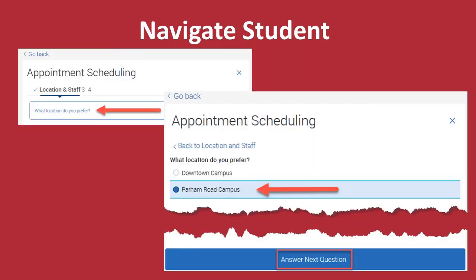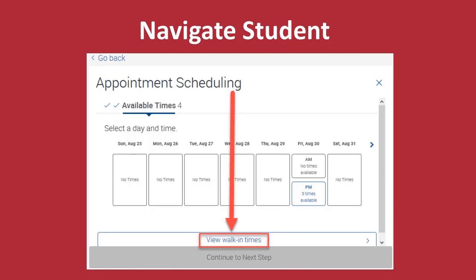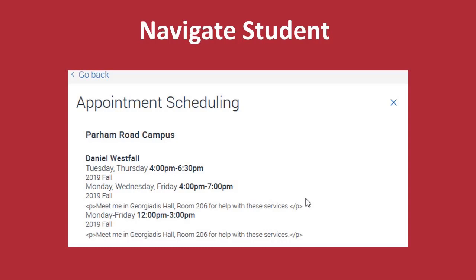Once again, you will confirm the type of tutoring you wish to receive before continuing to the next step. You will also need to select a location. To confirm the location, click Continue to Next Step. This time, instead of scheduling an actual appointment, you will click on View Walk-in Times in the Appointment Scheduling window. The next window provides you with a schedule of someone who is available for walk-in appointments at your desired location.